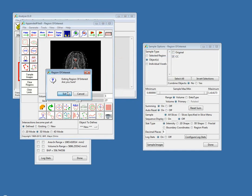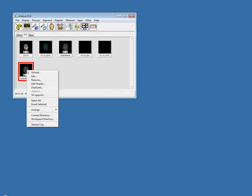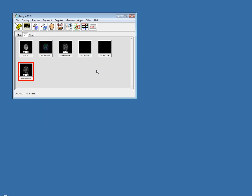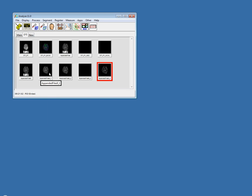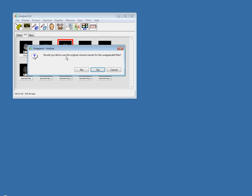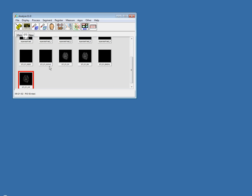Another option related to multi-volumes is to unappend and retain the original volume names. If I right-click on my appended files and choose unappend, choosing don't unload — with the original file it should retain the original volume names. It did ask me if I wanted to use the original volume names. I click yes, and you can see those original volume names were retained.